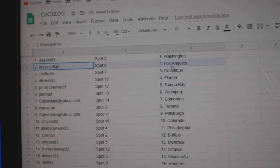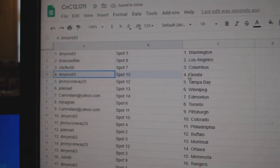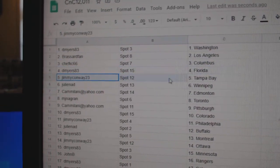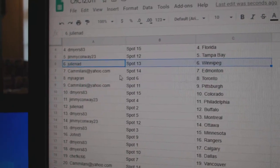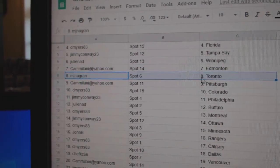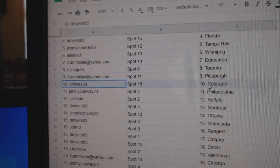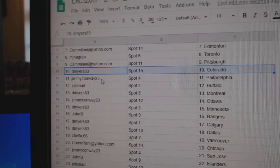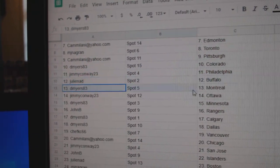D. Myers, Washington. Broussard's L.A. Chef's got Columbus. D. Myers, Florida. Jimmy's got Tampa. Julie's got Winnipeg. Cam's got Ed Money. MJN Toronto. Cam's got Pittsburgh. Myers, Colorado. Jimmy Philly. Julie's got Buffalo.